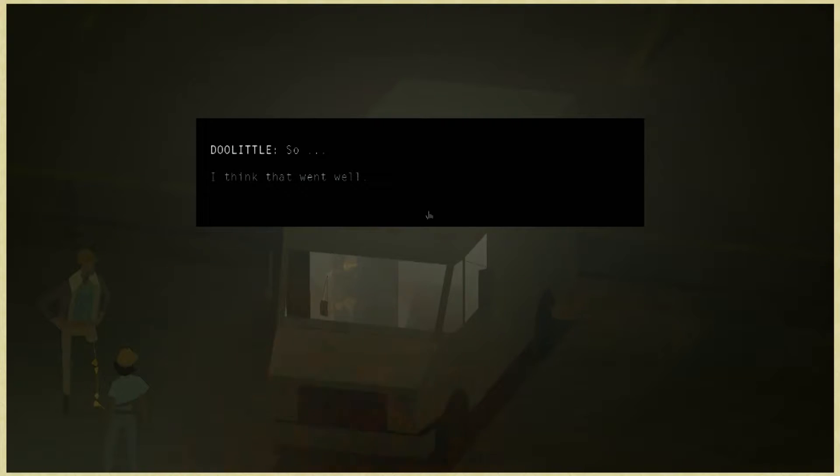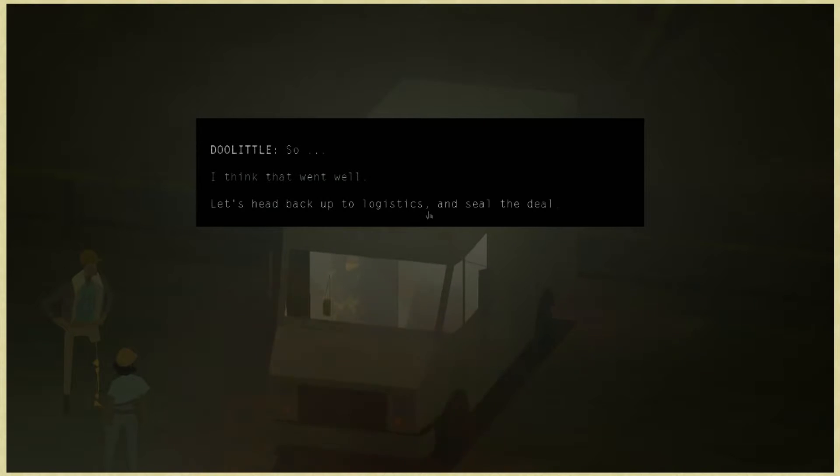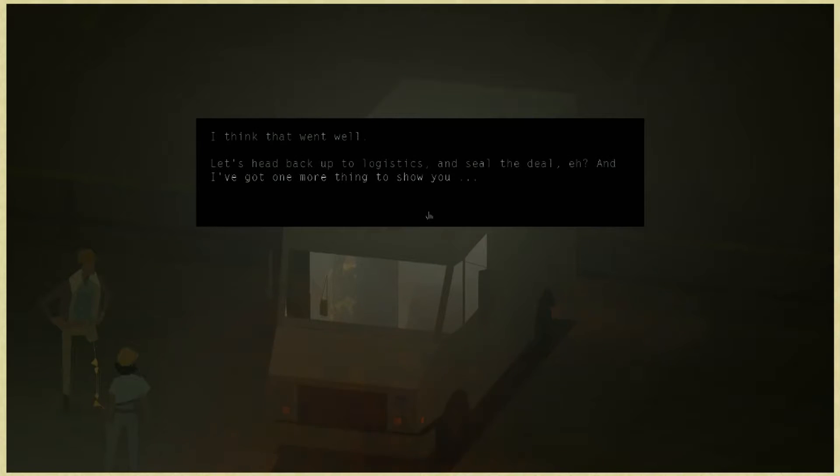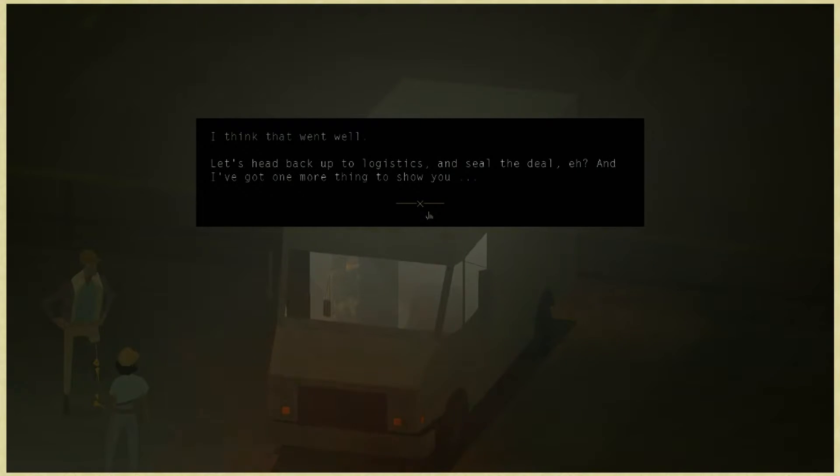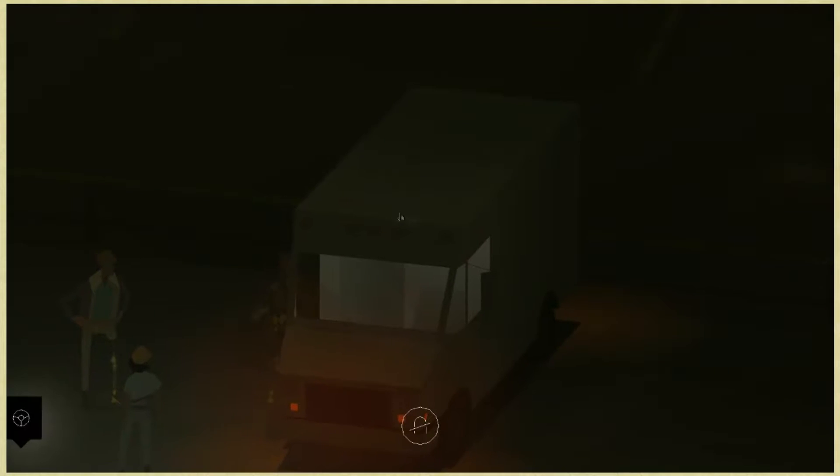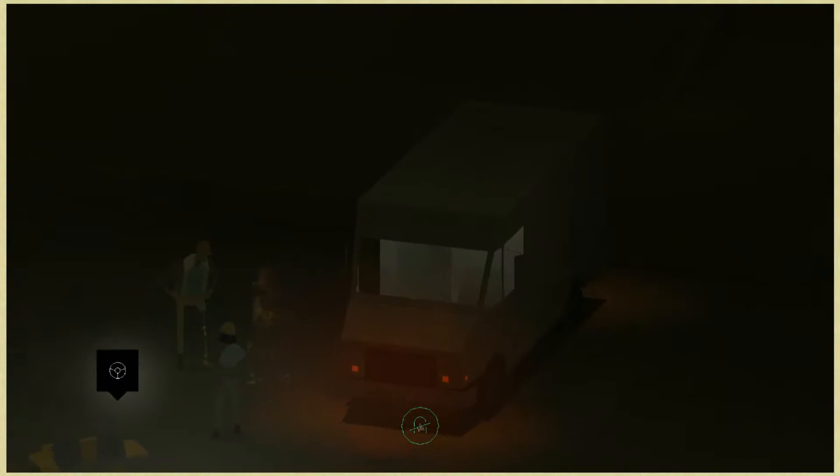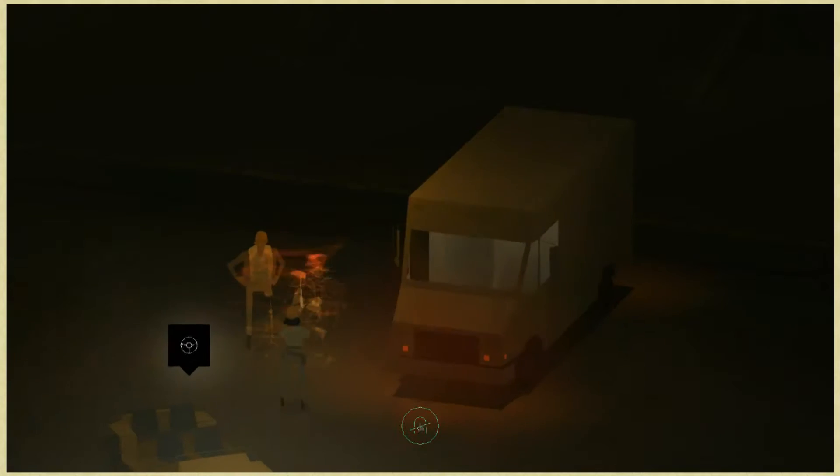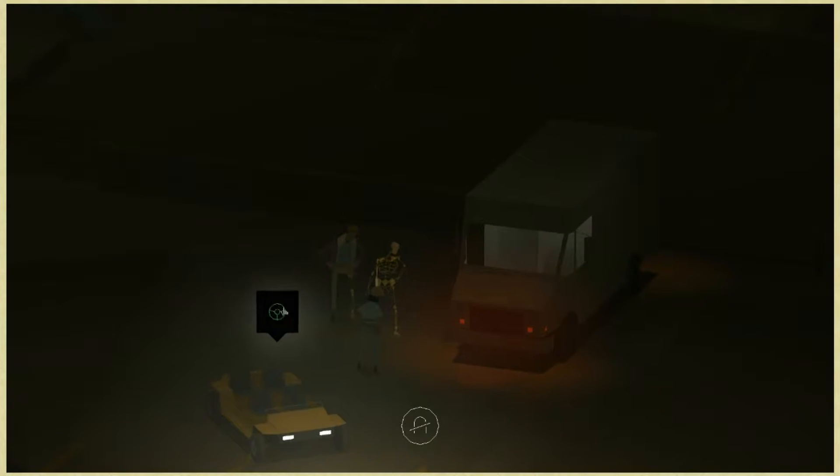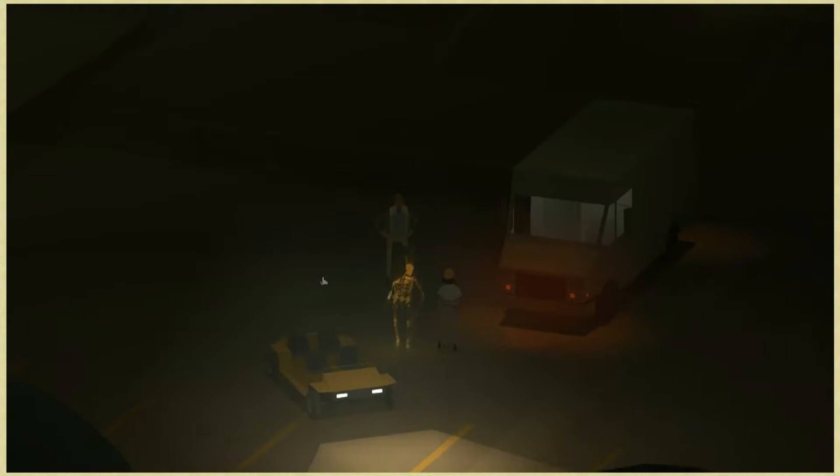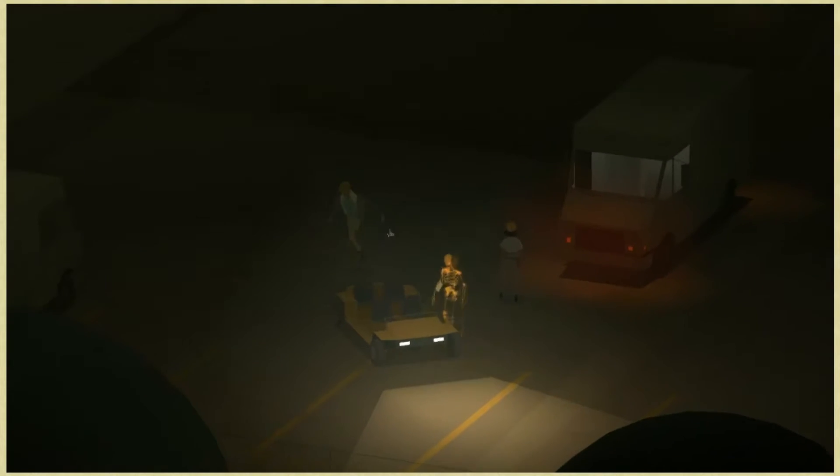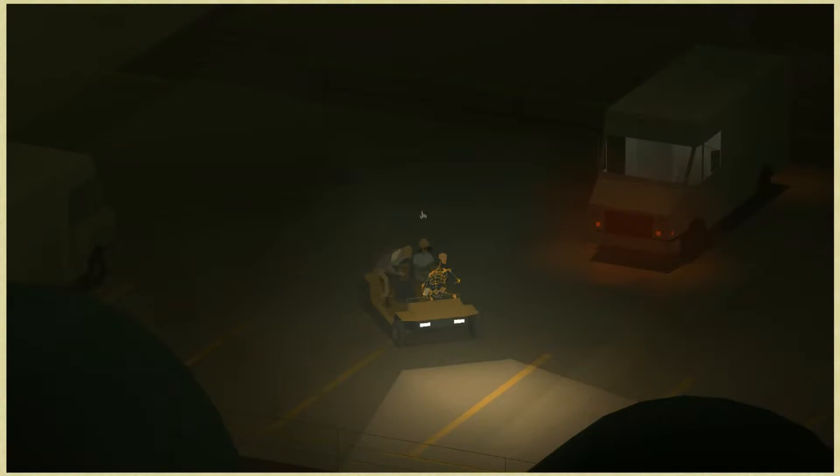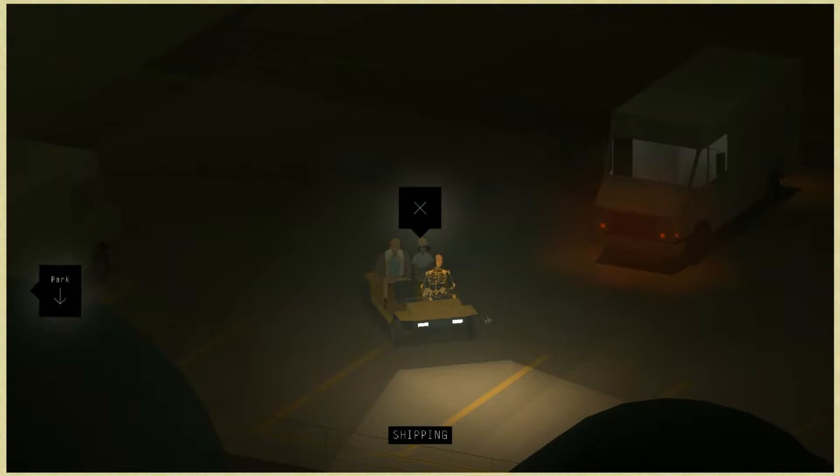So I think that went well. Let's head back up to logistics and seal the deal. I've got one more thing to show you. How is this gonna go bad? How's it getting night time in here by the way? Yeah, that's odd. That's really weird that it's like changing.